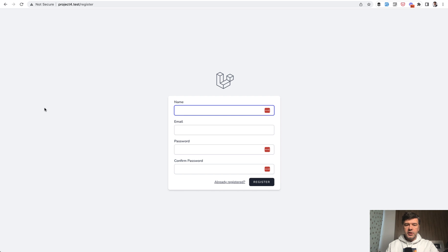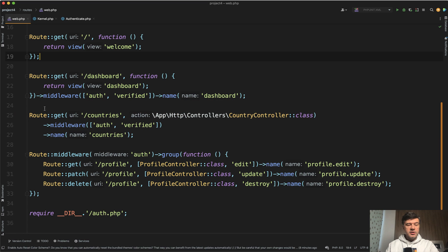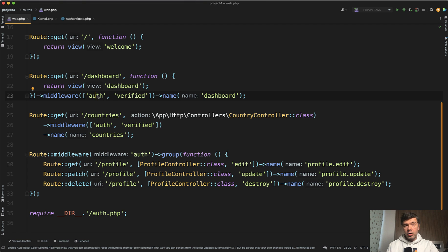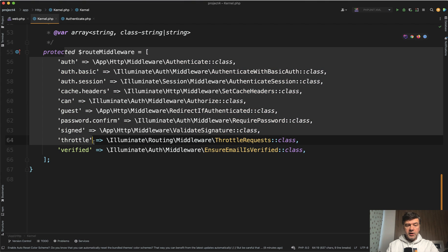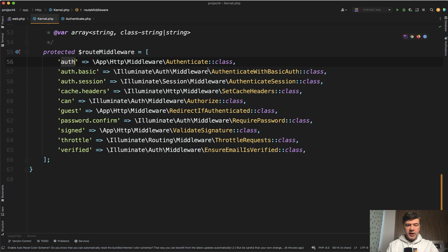Actually, it's pretty easy. To understand that, we need to know where that middleware auth comes from. Auth is just a name for the middleware, and all the middlewares are registered in the file app/Http/Kernel in Laravel. There is a list of route middlewares and auth is just a name for this class.